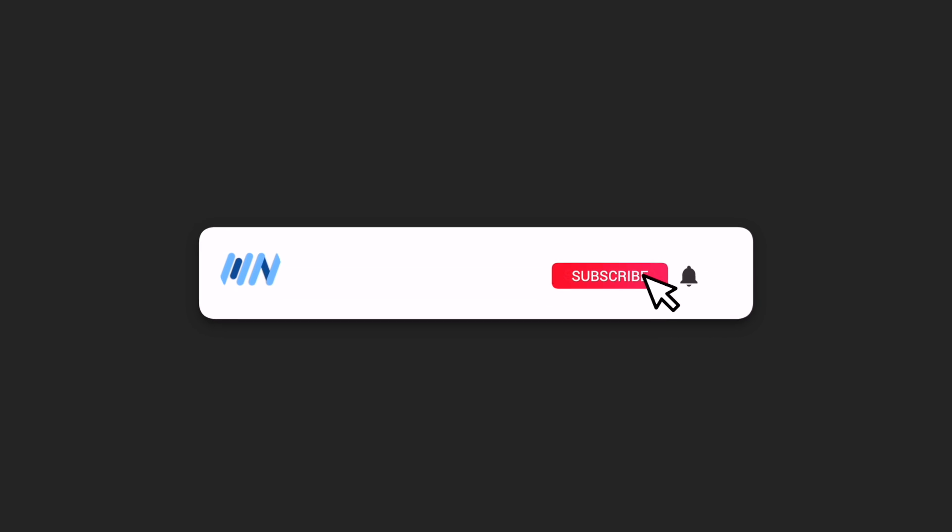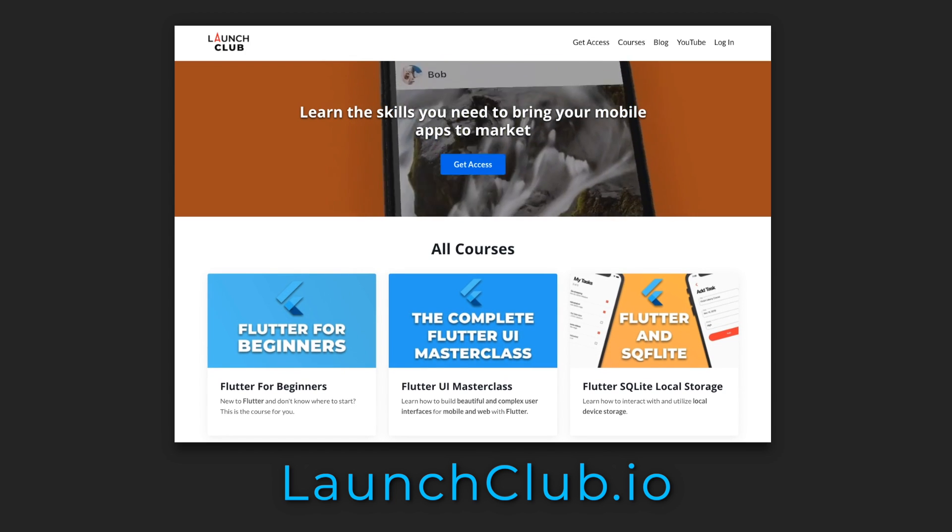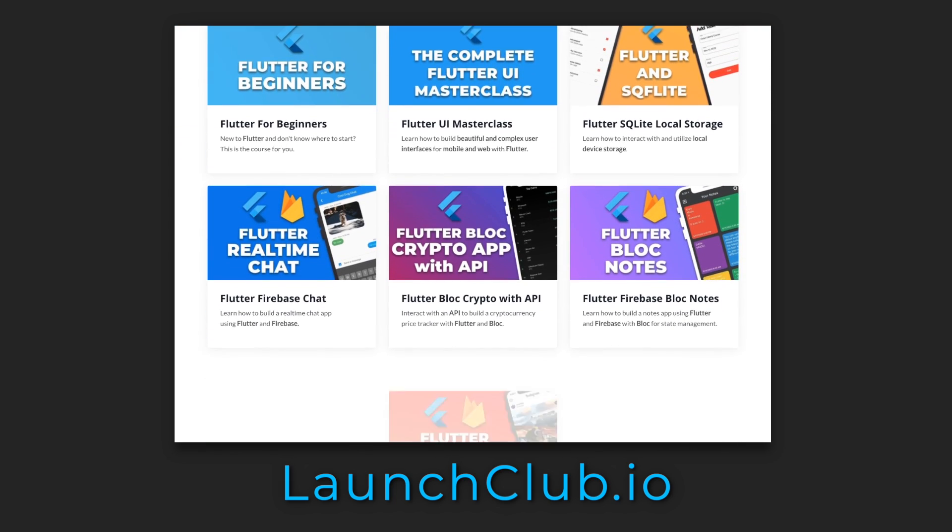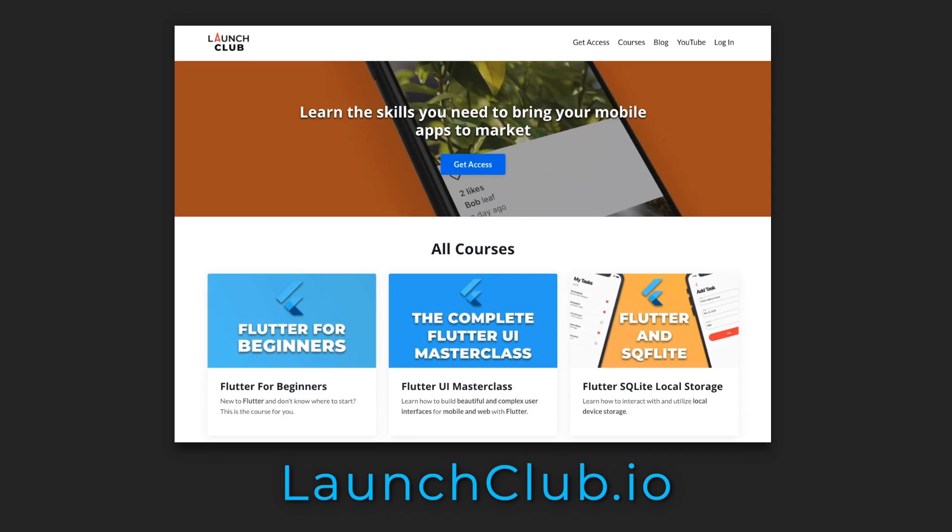Remember to leave a like and subscribe, and for complete Flutter courses, check out my website, launchclub.io. Thanks for watching, and I'll see you in the next one.